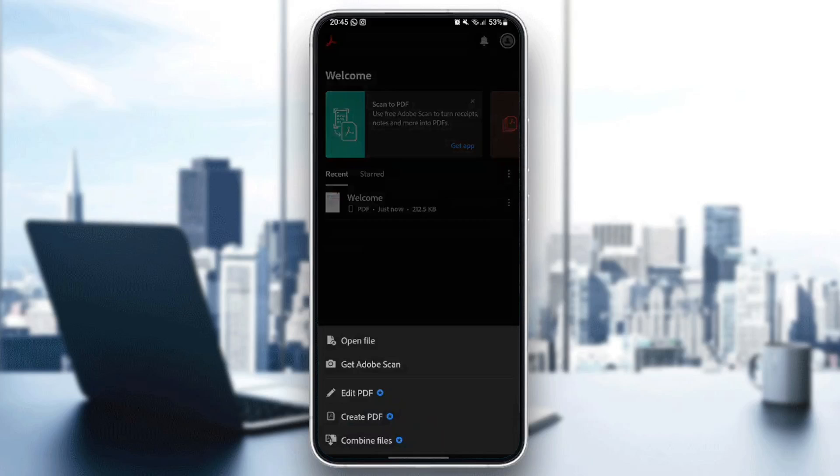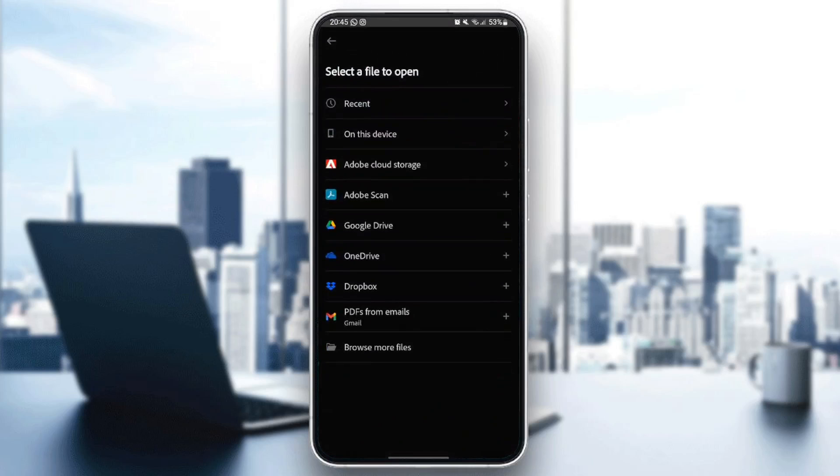We're going to click on Open File. And from this list, you can select any file you want to open from the recent, on this device, Adobe Cloud Storage, and so on.